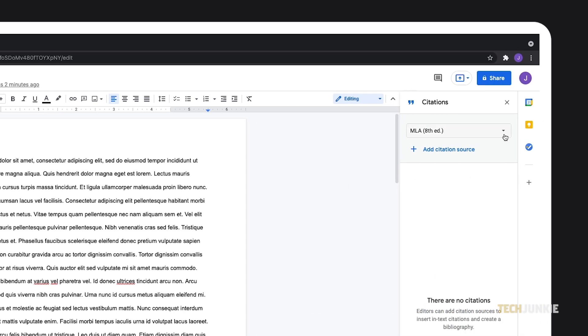Click on the drop-down menu to select a citation format. Currently, you can choose between APA 7th edition, MLA 8th edition, and Chicago Author Date 17th edition. If you need to cite sources using another format, you'll have to do so manually.